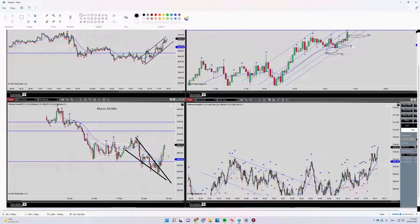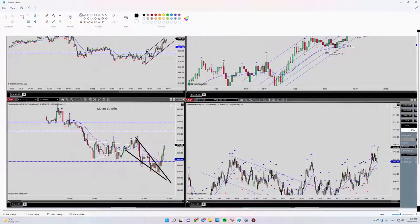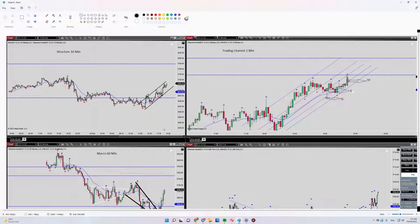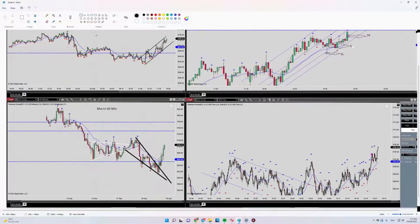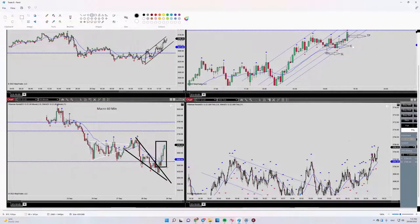The uptrend channel was in 10-minute timeframe—it was actually in 60-minute timeframe, one hour, okay.